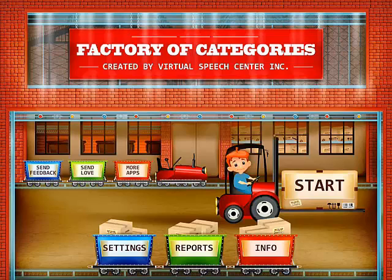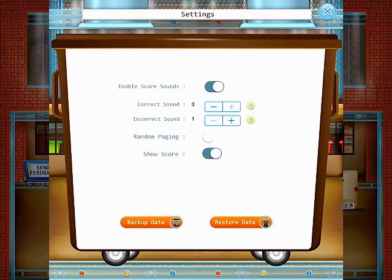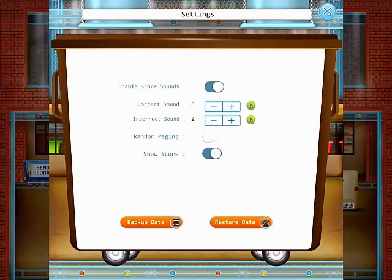Before we start the session, I'm going to review settings with you. We can change the sound scores and we have three different options. Also the incorrect sound. You can set the paging as random or disable this feature. You can decide if you need to show the score during the session so the student can see it or not. You can also backup the data and restore it.